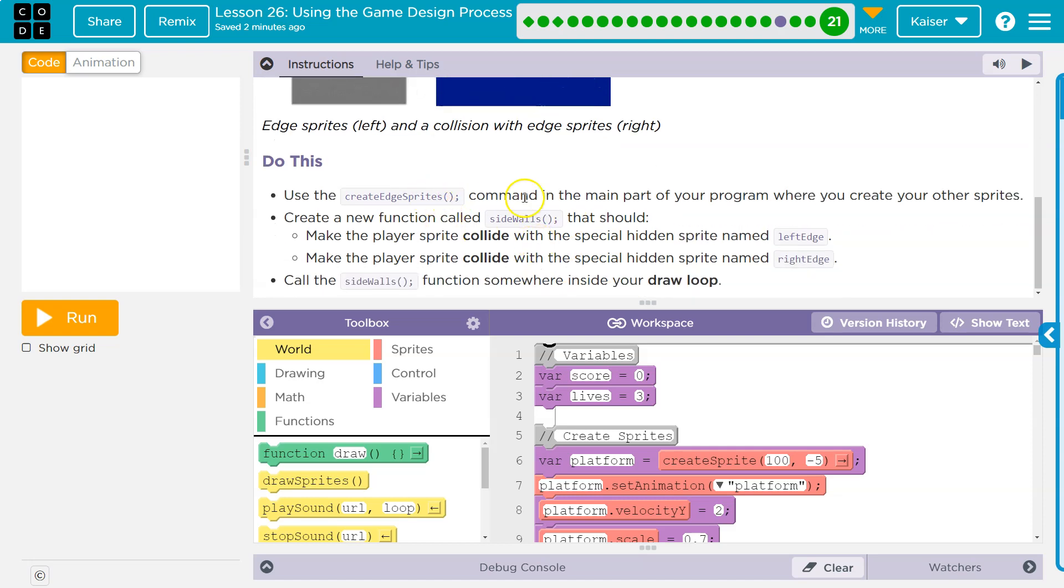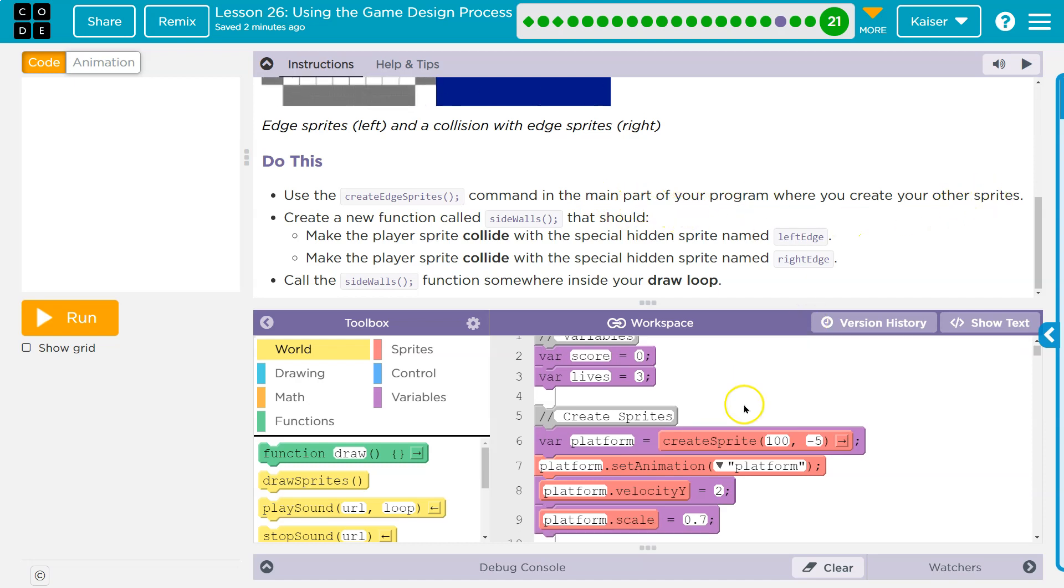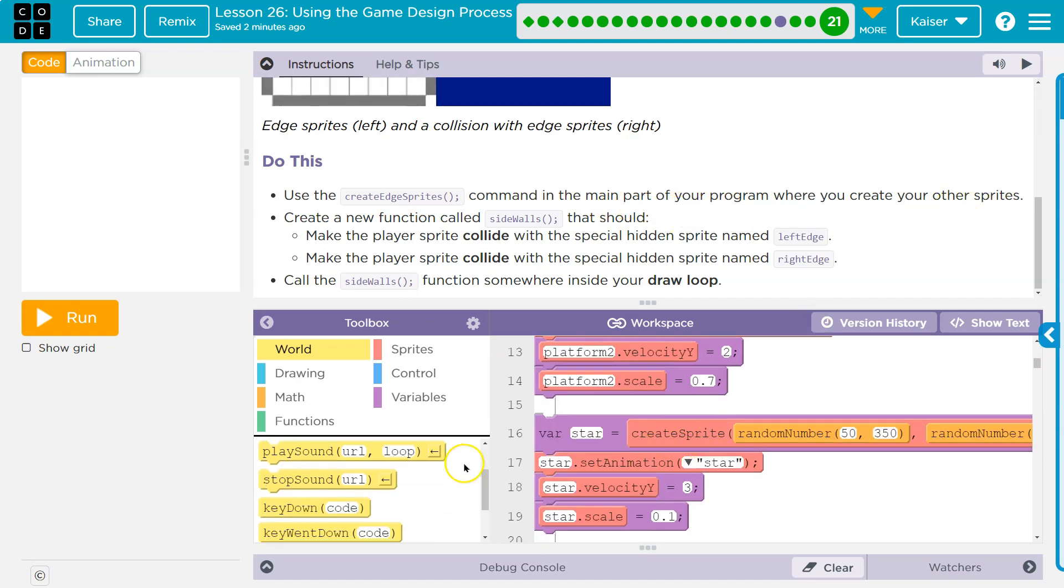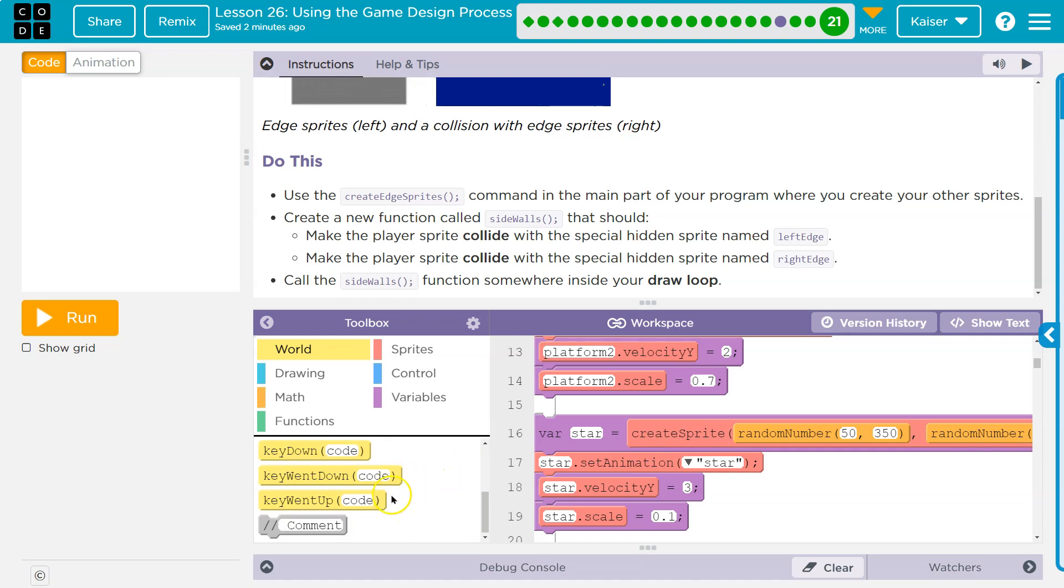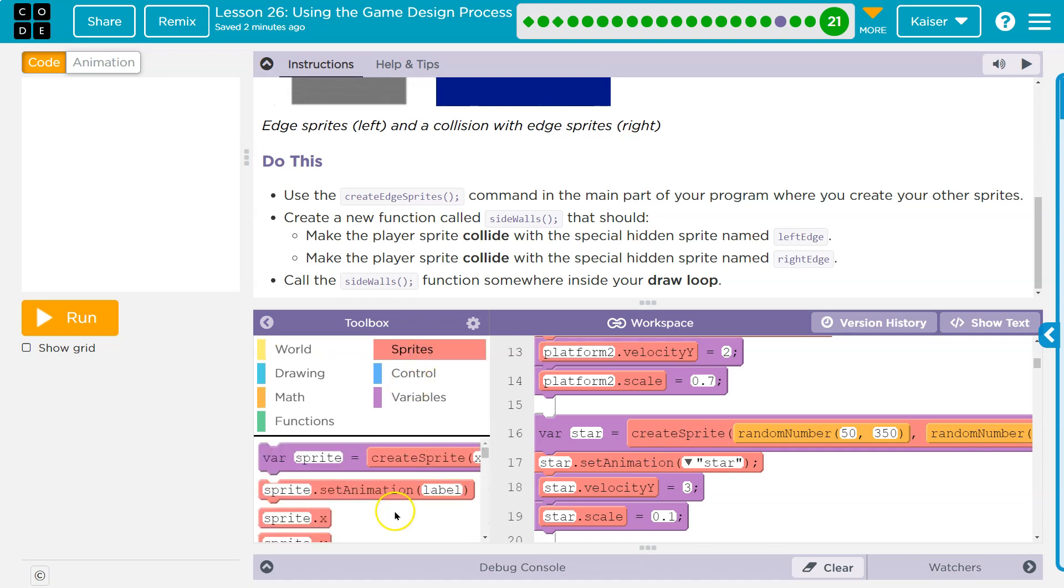Do this. Use create edge sprite command in the main part of your program where you create your other sprites. Okay, so where's create edge sprites? Is it under sprites? That could make sense.